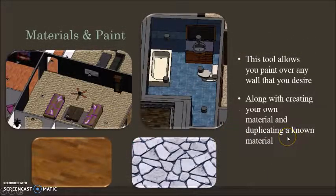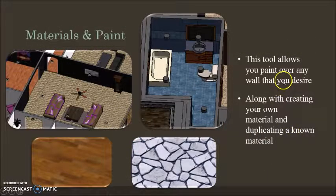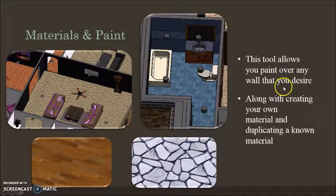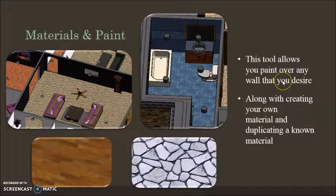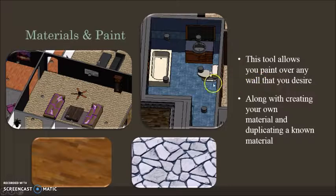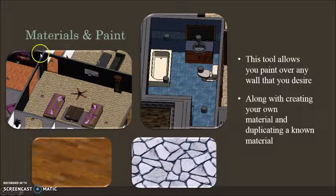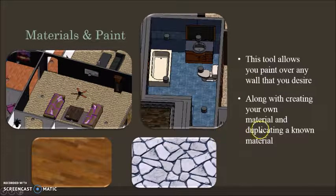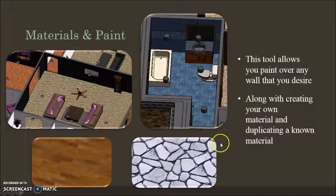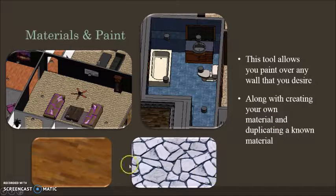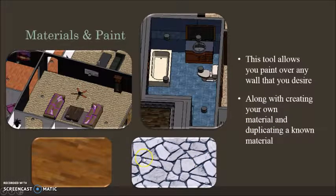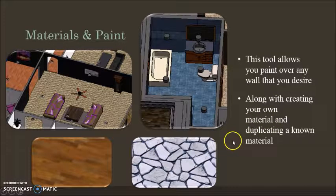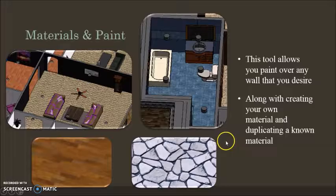Materials and Paint, this tool allows you to paint over whatever you desire. So if you had a white wall and you wanted to paint it black, you can do so. You can create your own material, so whatever you don't find, you want to make a new one, just duplicate it, make a new material.